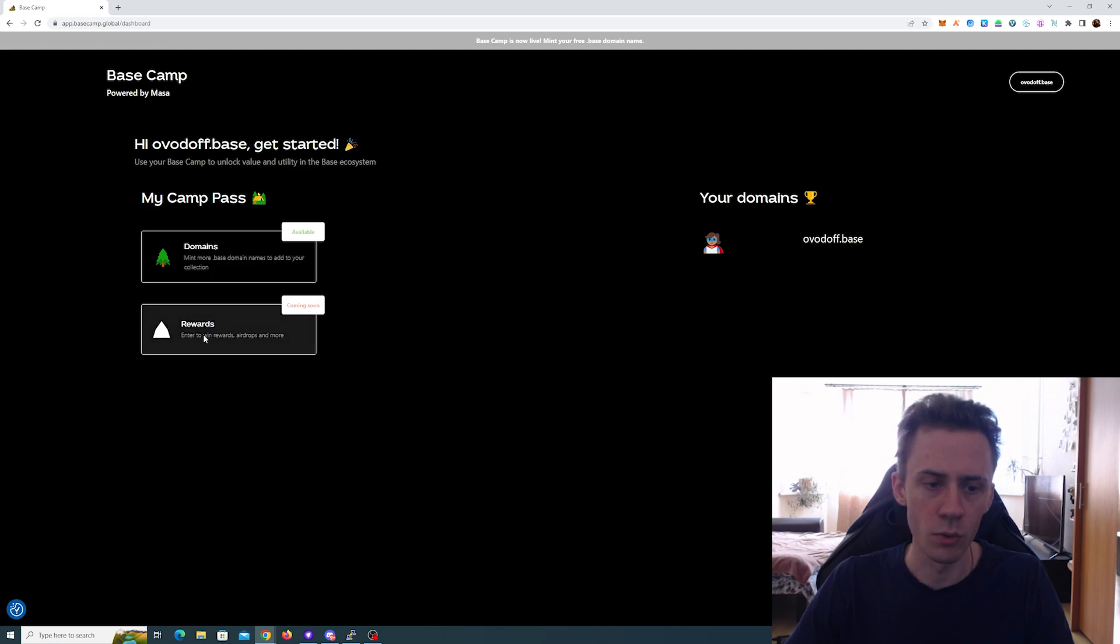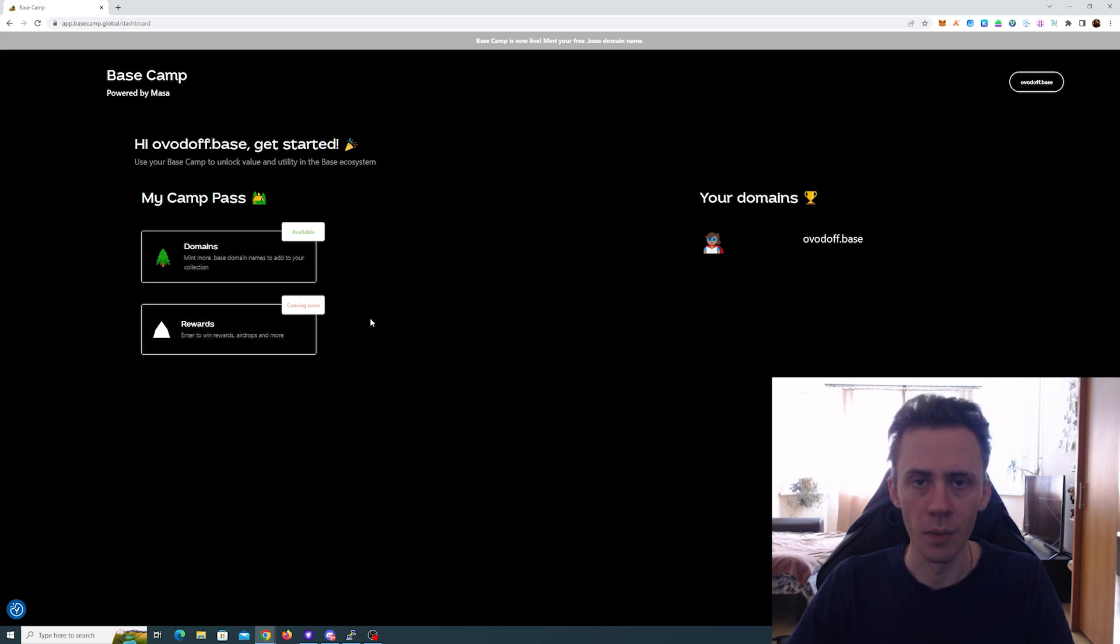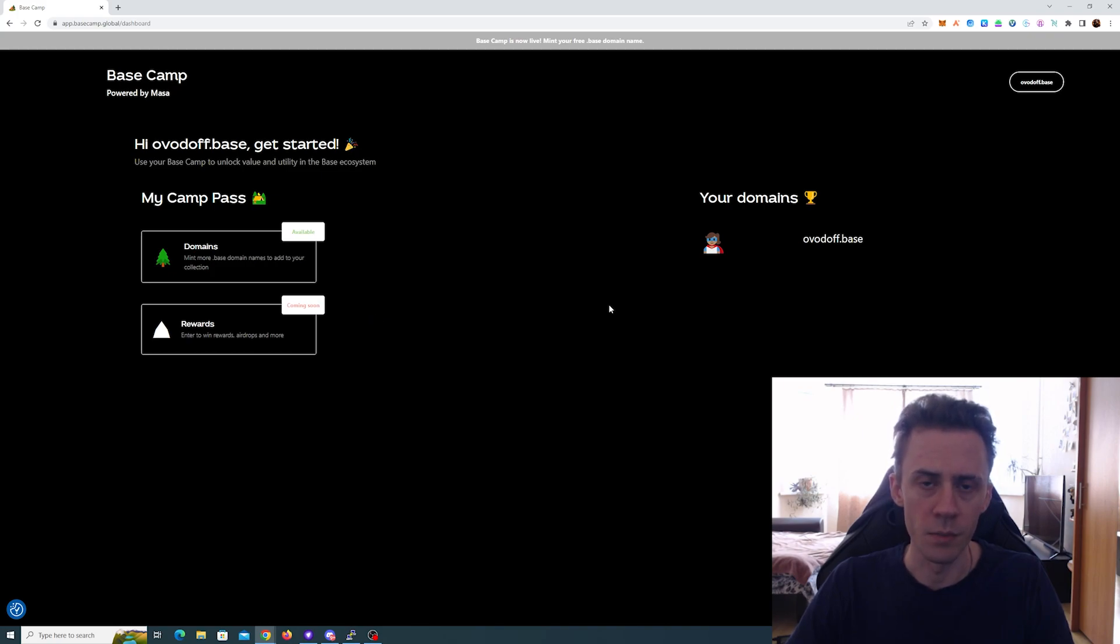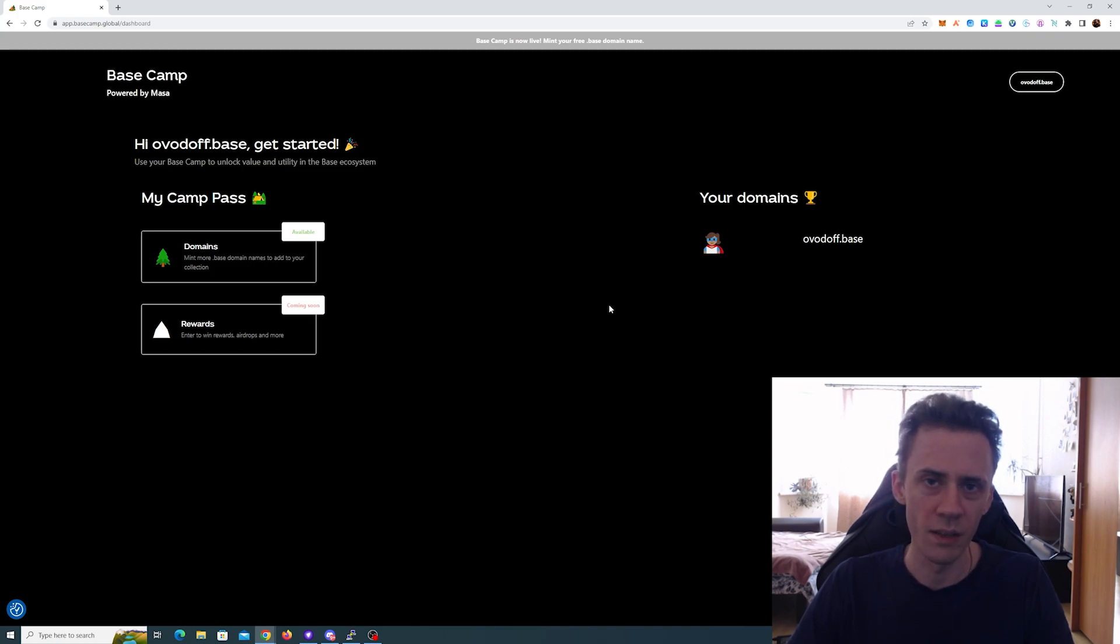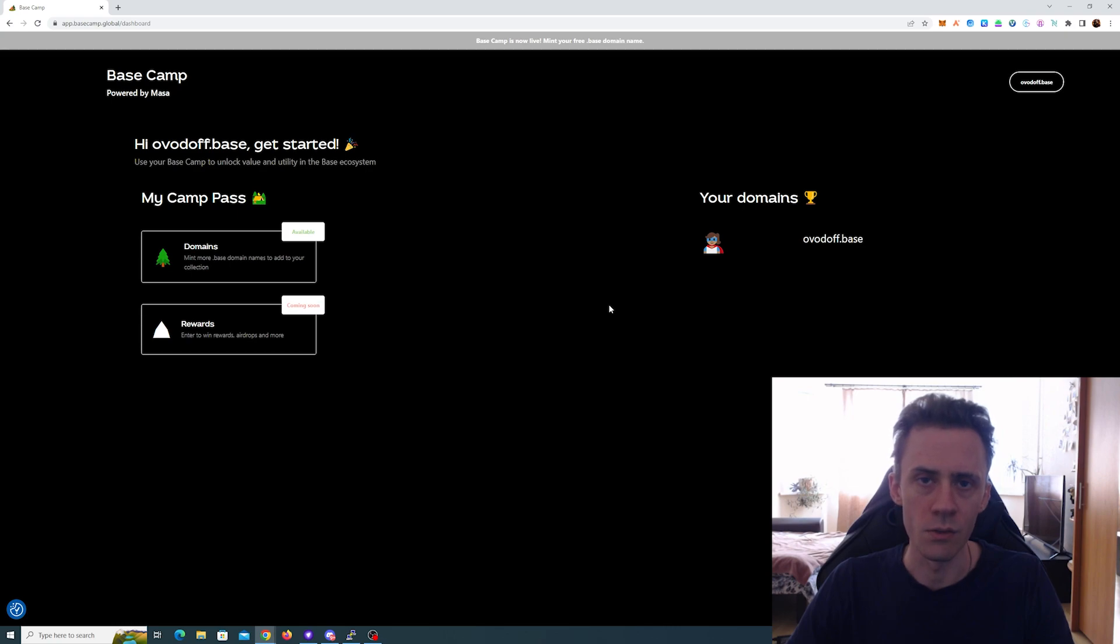coming soon, so maybe we'll have some activities here from Massa in the future too. And also, it's nice to have a minting transaction on the Base testnet for the potential future airdrop. Although, given the current situation with the